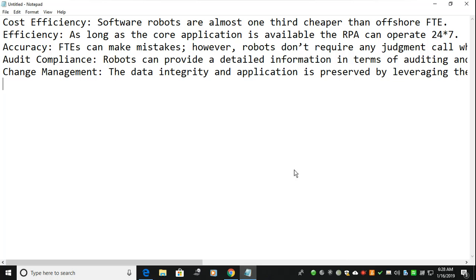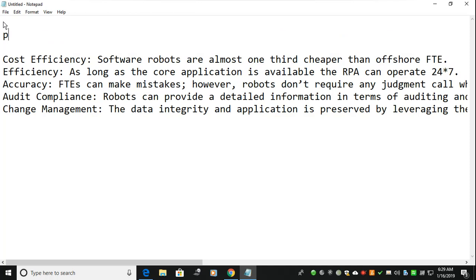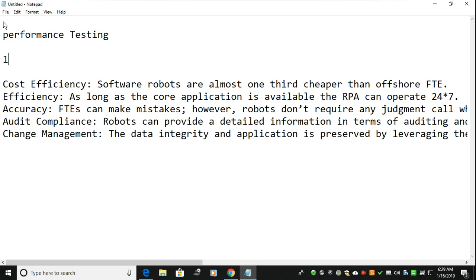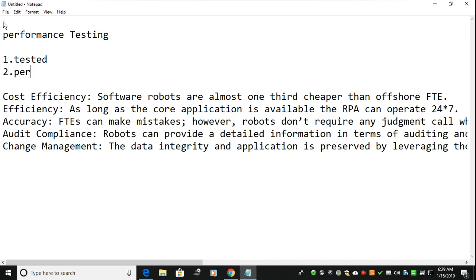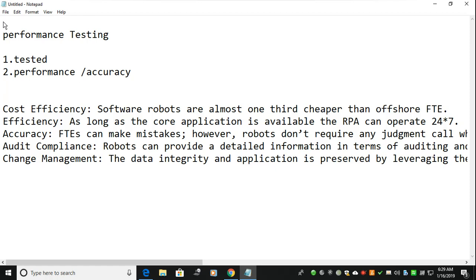Hi everyone, welcome to Technical Idea. In this video we are going to discuss about performance testing — the most important part of how a bot will be tested in a real-time environment, how the performance will be calculated, and how the accuracy has been confirmed. When we talk about performance, the first and main thing is accuracy.